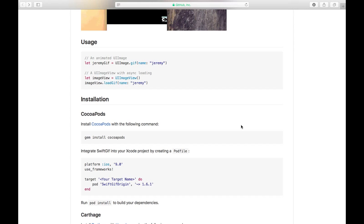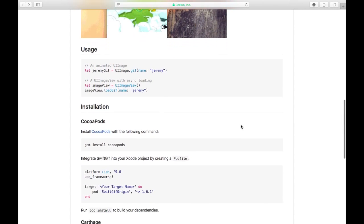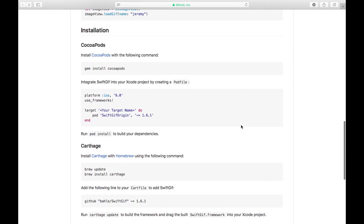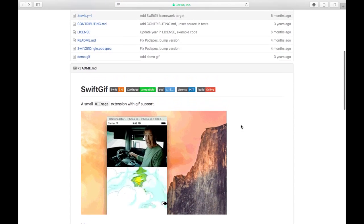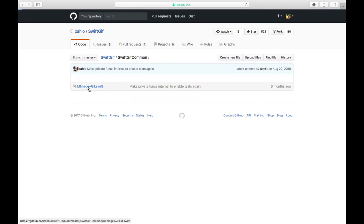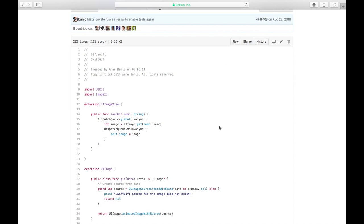There are a few ways to install it — you can install through CocoaPods or Carthage — but what I found is the whole framework is based around only one single file. This is the only file you need to get this up and running.